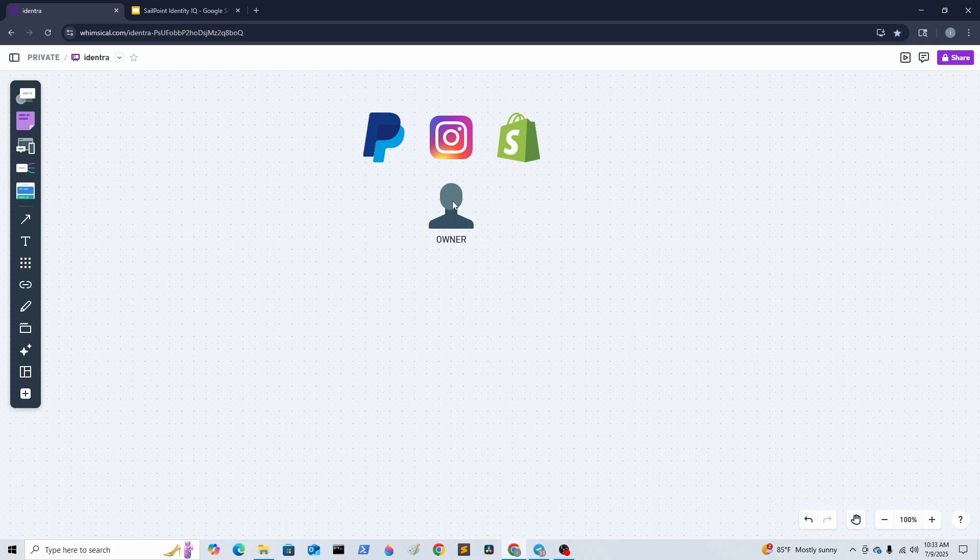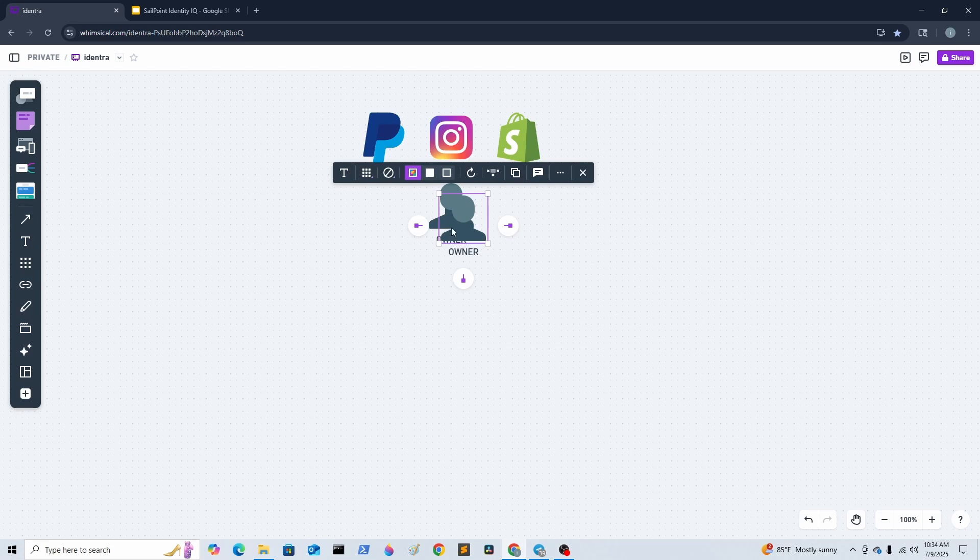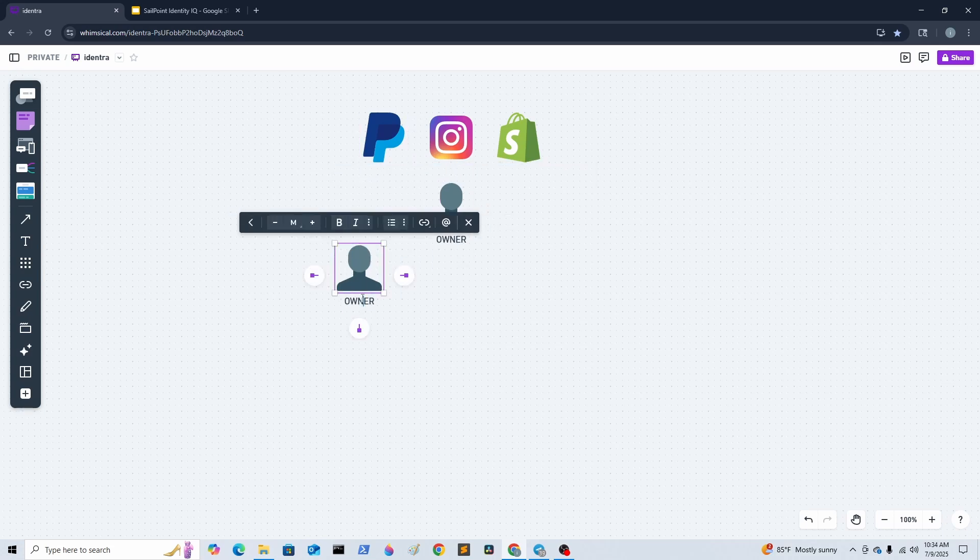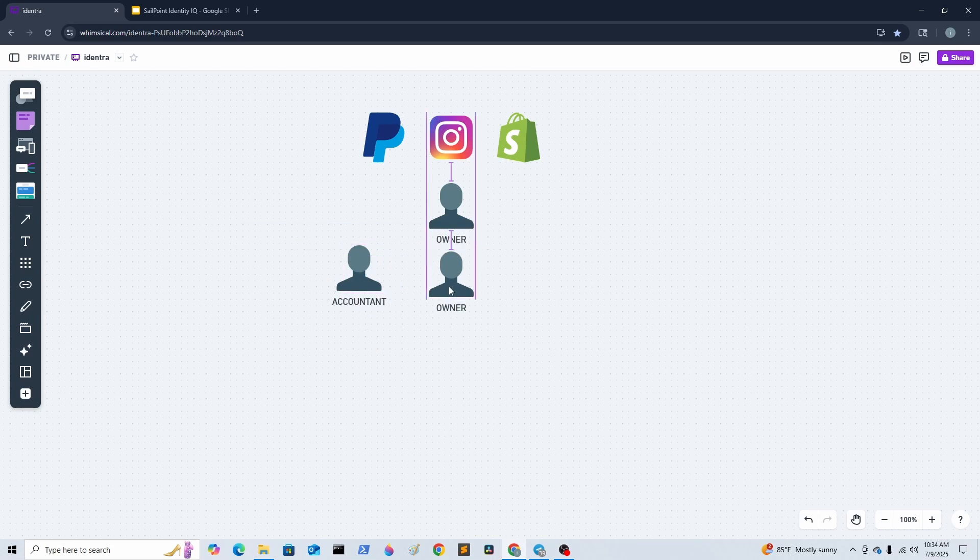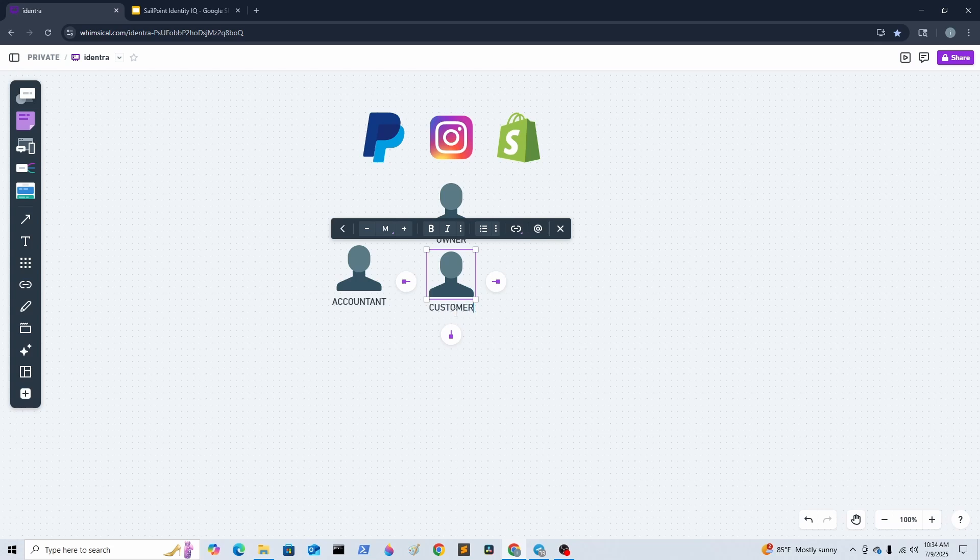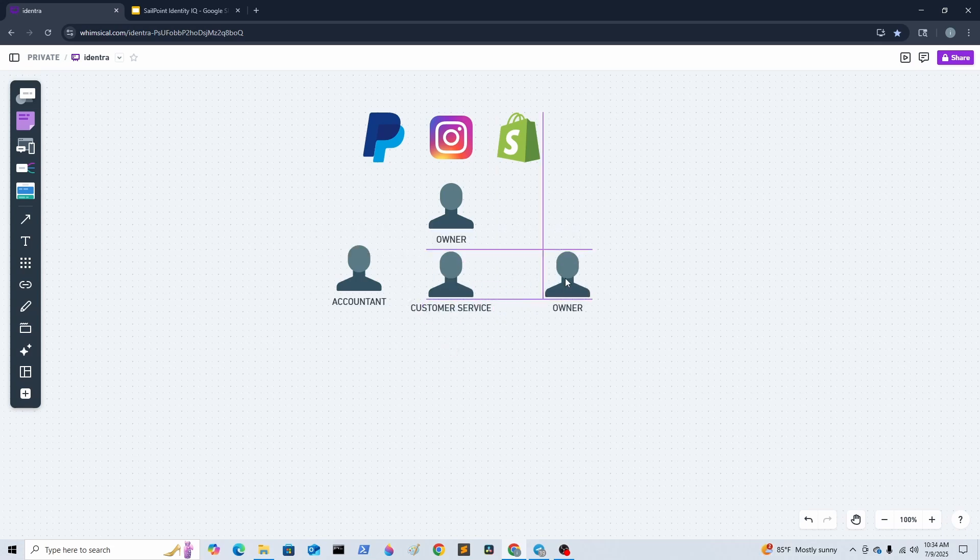He decides to have a person focused on each platform. He hires three additional people: an accountant, someone to do customer service, and somebody to do social media.